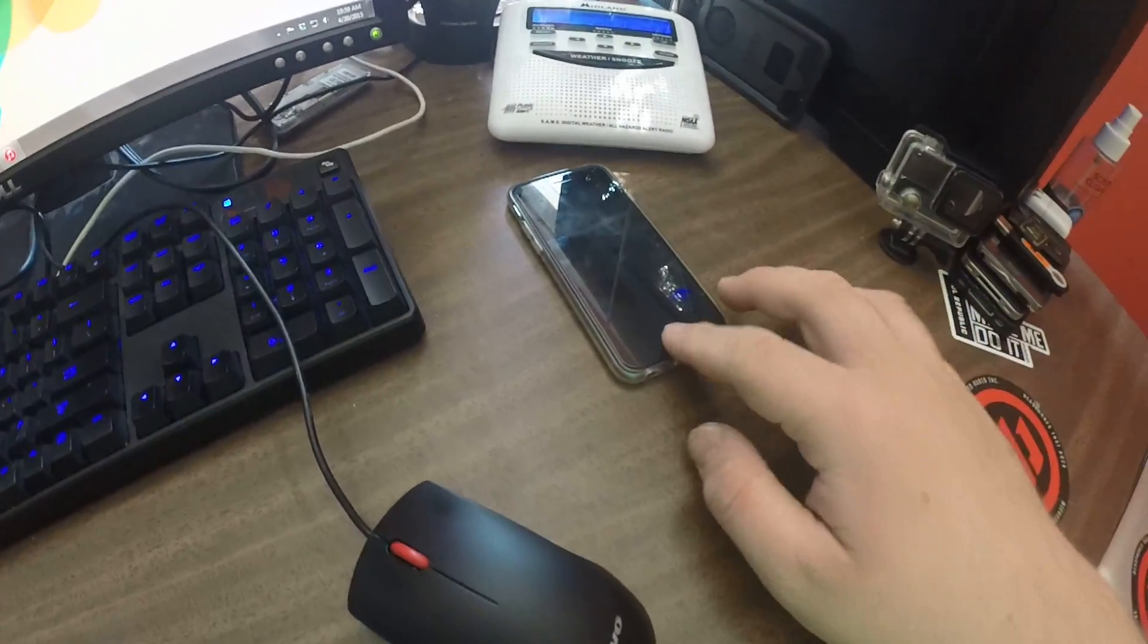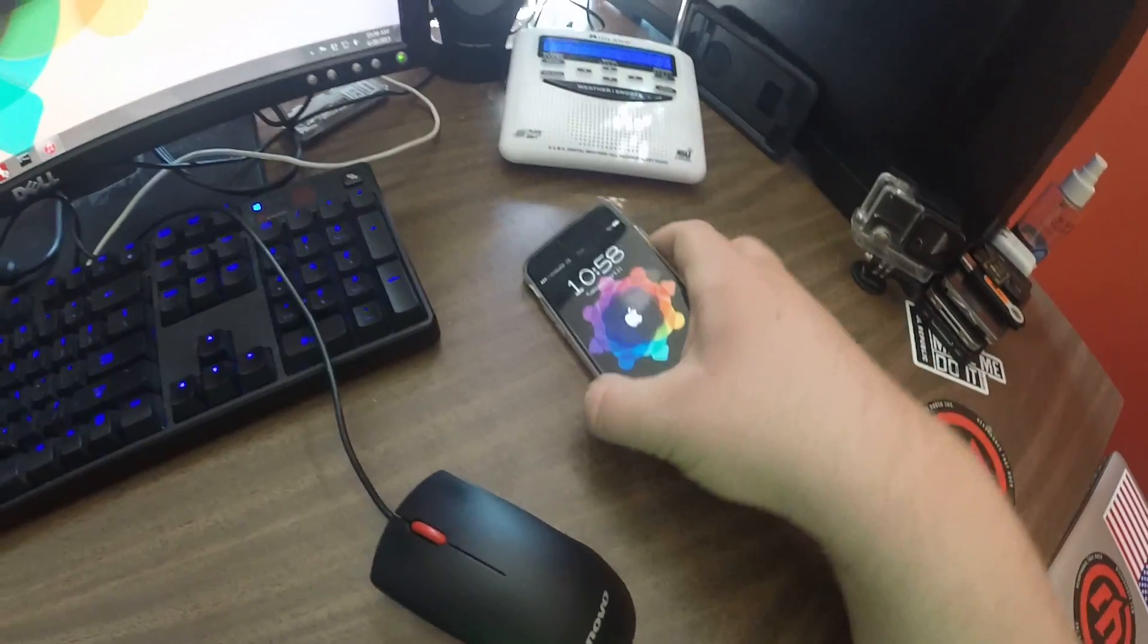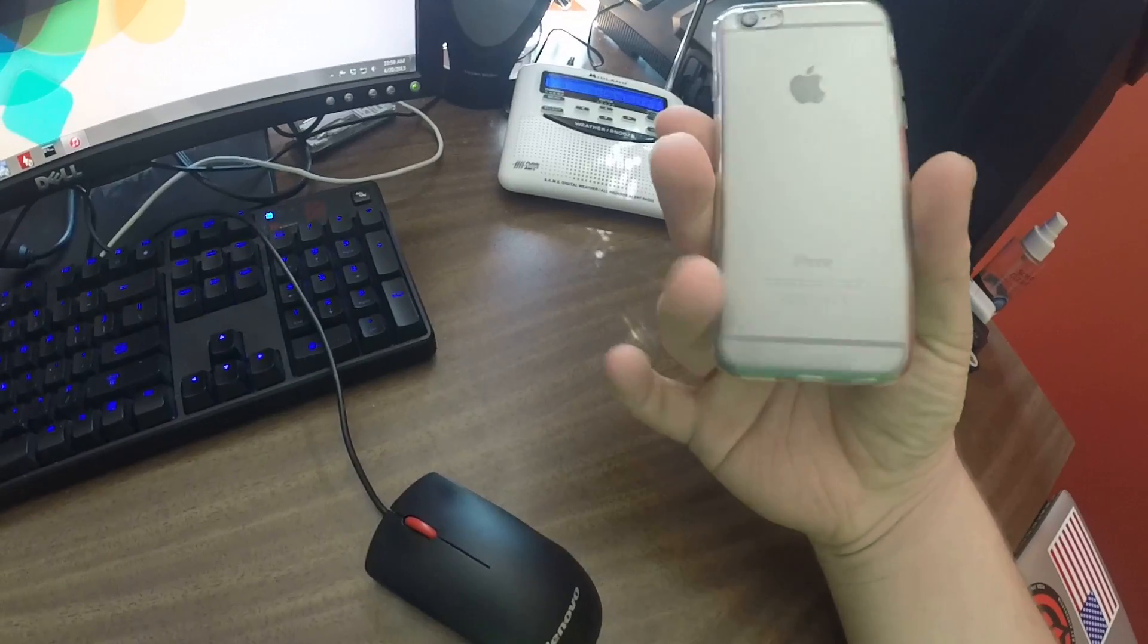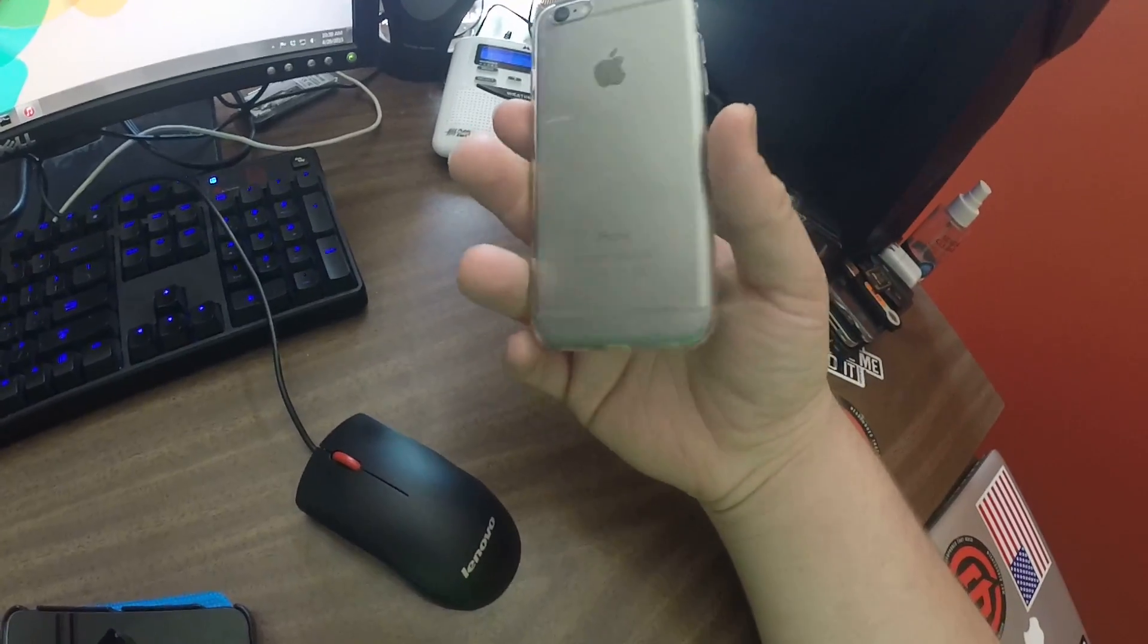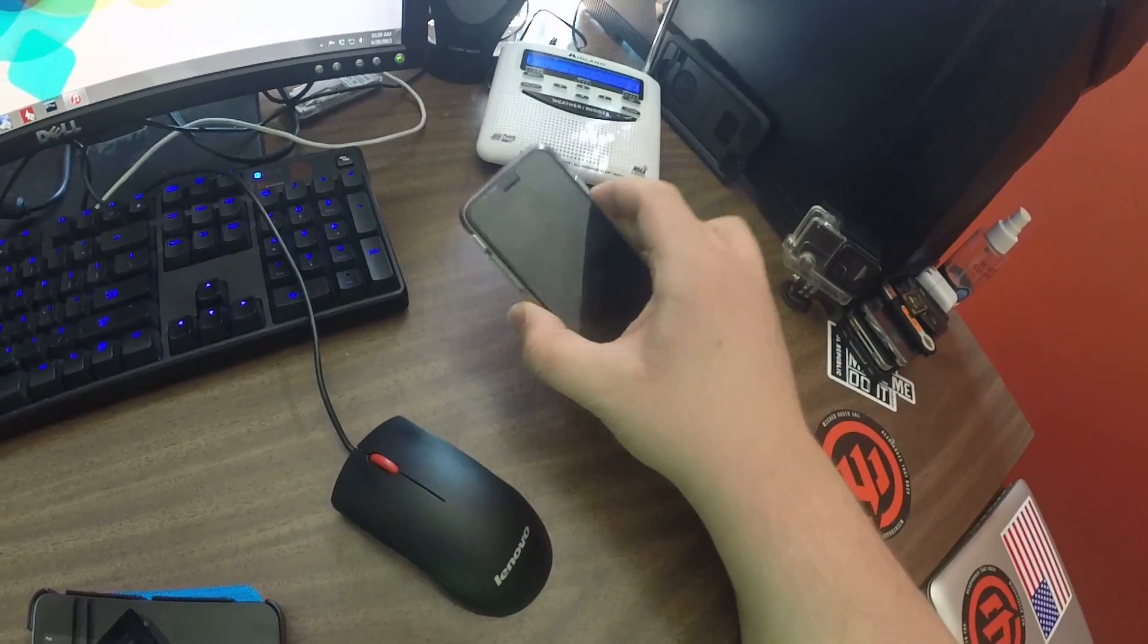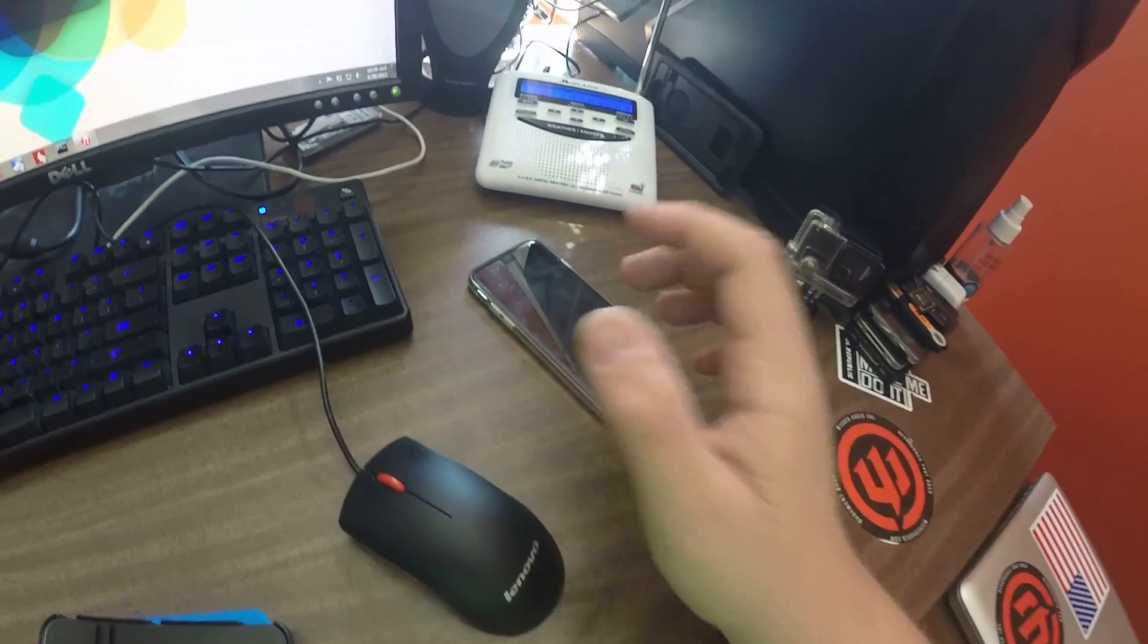Yeah, here's my iPhone 6. This is a Space Gray 16 gigabyte model, Sprint, jailbroken of course.